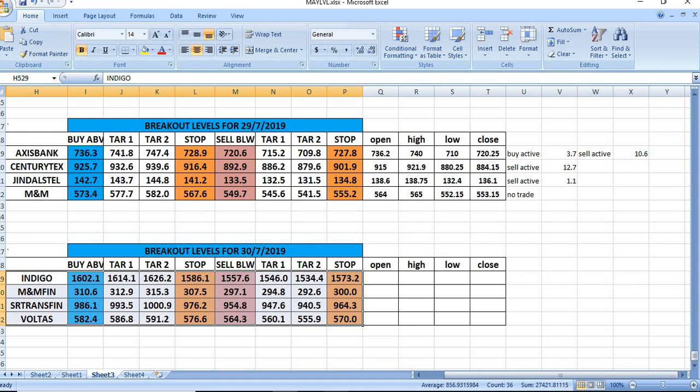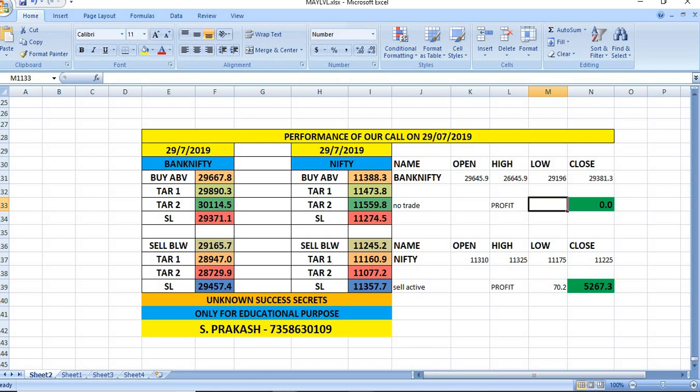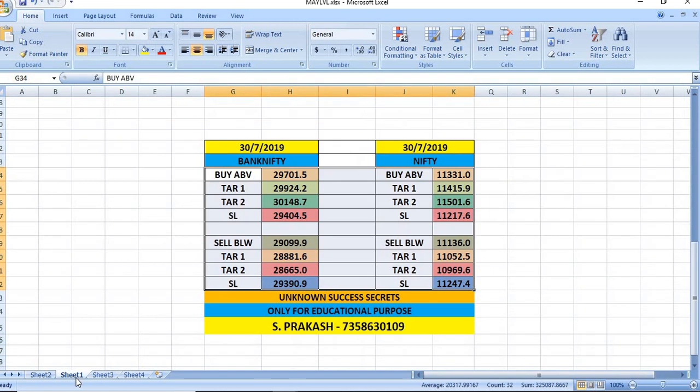Watch out for the levels of 37/2019 and trade safely. Thank you.